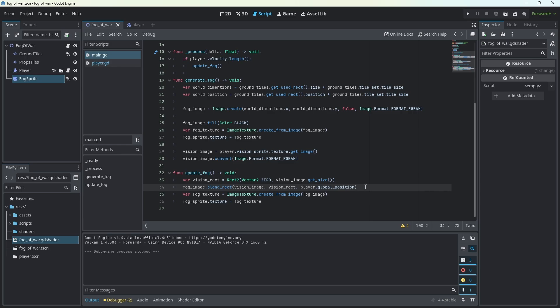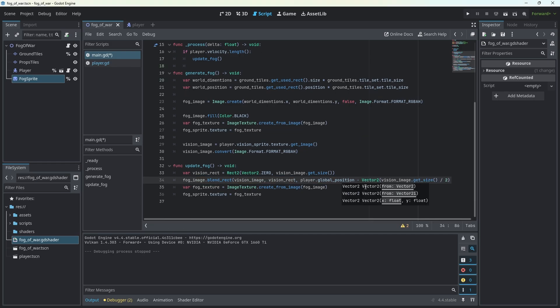As you can see, we have some weird offset. What is happening is the vision texture is offset and needs to be moved back by half of its size. In our update_fog function, we subtract vision_image.get_size() divided by 2 — converted to Vector2 — from the player's global position. And here we are.